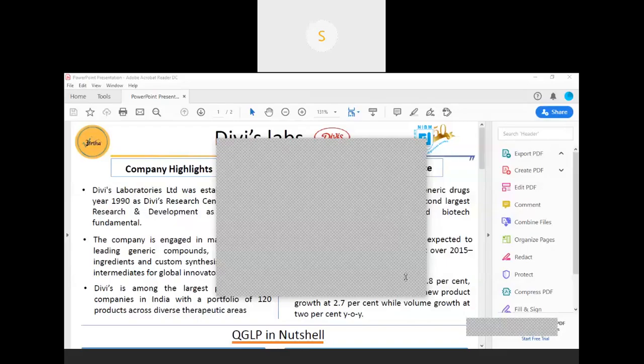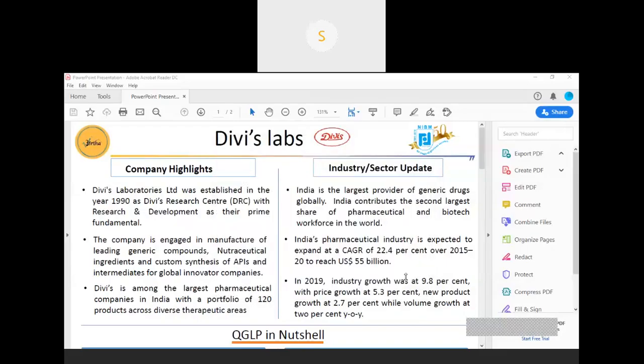Now you can start, Karuna. Okay. Our stock analysis is Divi's Laboratories.